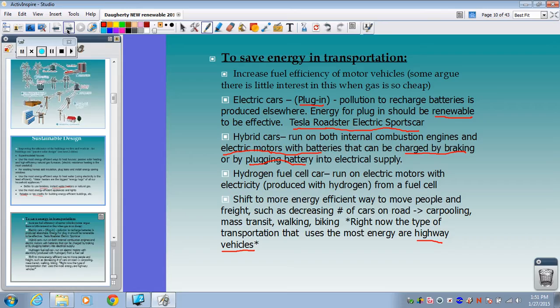Strategies to make more energy-efficient cars include lighter materials — Ford F-150s are switching to aluminum instead of heavier metals — more start-stop technologies, regenerative braking, and looking at hydrogen fuel cells in the future, though we probably won't see those for a while.